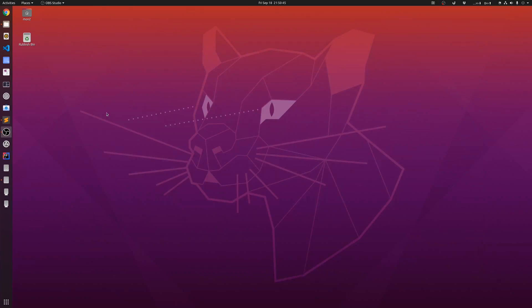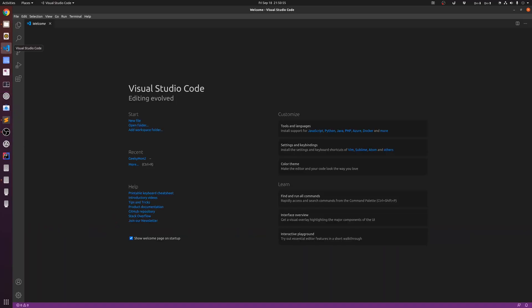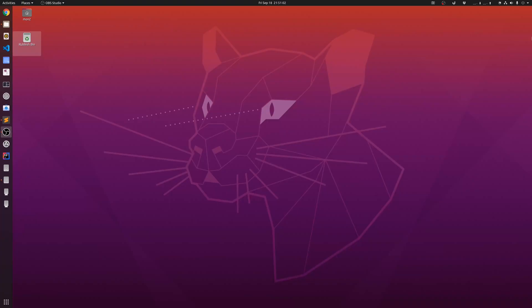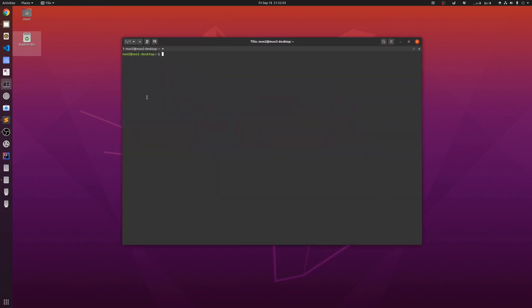Most of the software development that I am doing these days in my free time is programming in Flutter, so for that I use Visual Studio Code. For using the terminal application, I have installed an app called Tilix. It gives me the ability to spawn multiple terminals within the same application, so I can split the windows however I want.